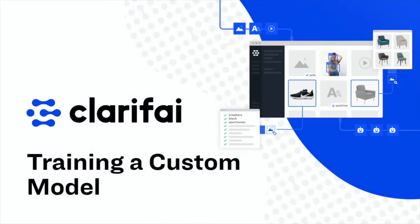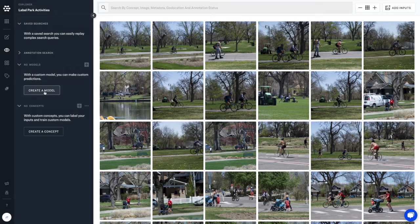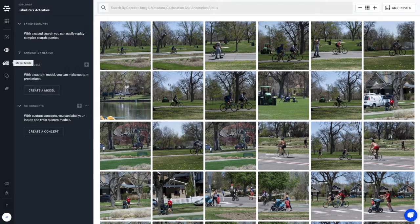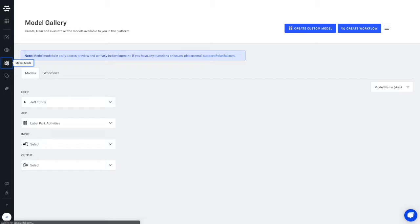Training a custom model. Once you have your data labeled, it's incredibly easy to train a custom model on the Clarify platform.